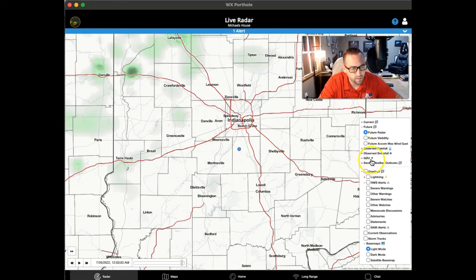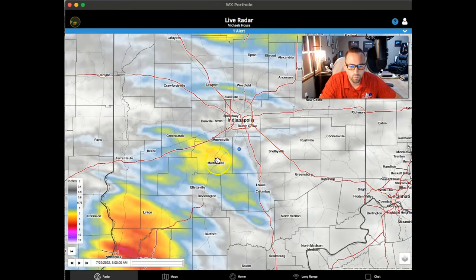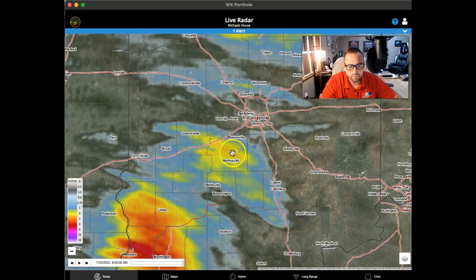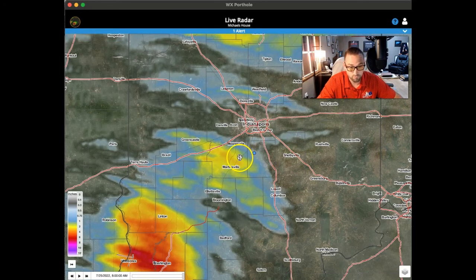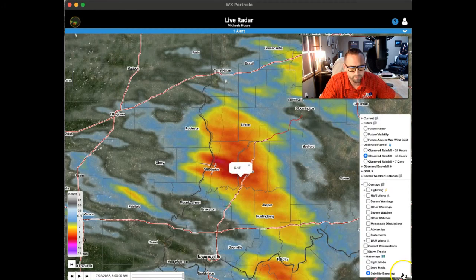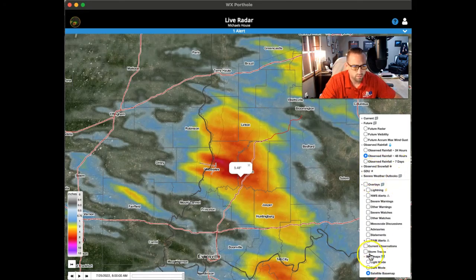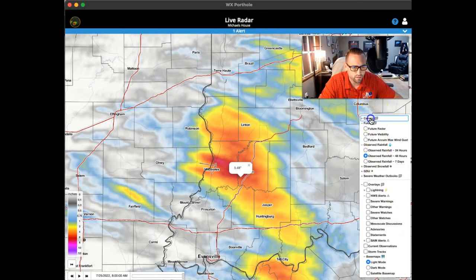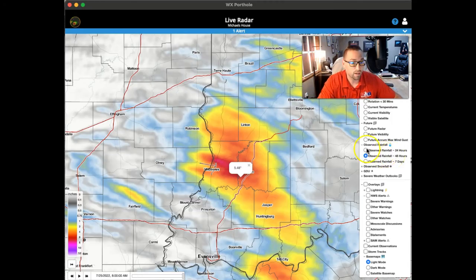There are all kinds of layers to play with — you can look at potential severe weather or observed rainfall amounts. A popular one is the 48-hour or 24-hour rainfall map. You can turn on the satellite base map, zoom down to street or field level, and see exactly how much rain has fallen anywhere at any time. You also have observed snowfall, severe weather outlooks, storm tracks you can turn on, and the ability to change map background colors. There are a lot of tools here.